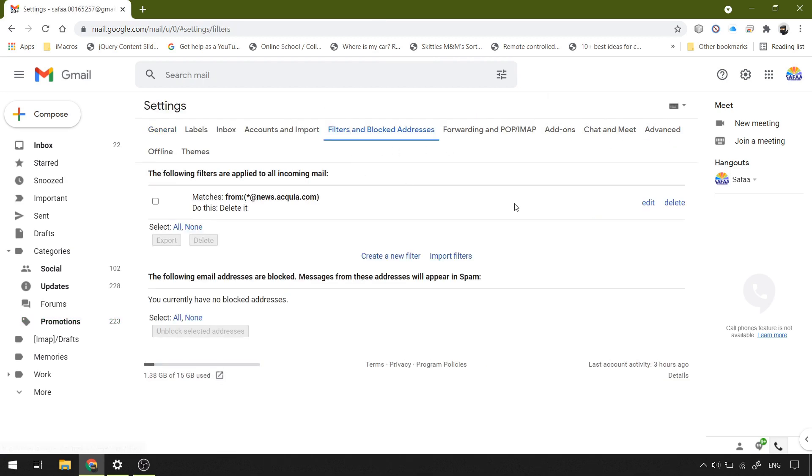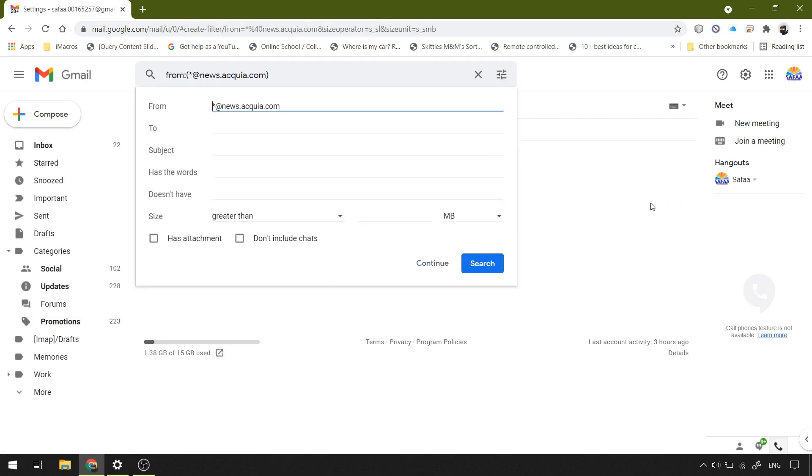We need to edit it. In the from field, you can add another email domain name by separating them with the operator OR.